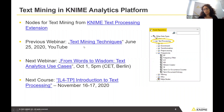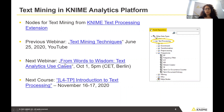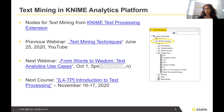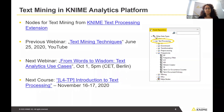This is a follow-up to the previous webinar, 'Text Mining Techniques,' held on June 25. You'll receive the slides and a link to the recording at the end of this webinar. The next webinar, 'From Words to Wisdom,' covers use cases and is on October 1st at 5pm Central European Time. We're also holding a new course on text processing on November 16–17, and if you stay until the end, there might be a discount code for you.